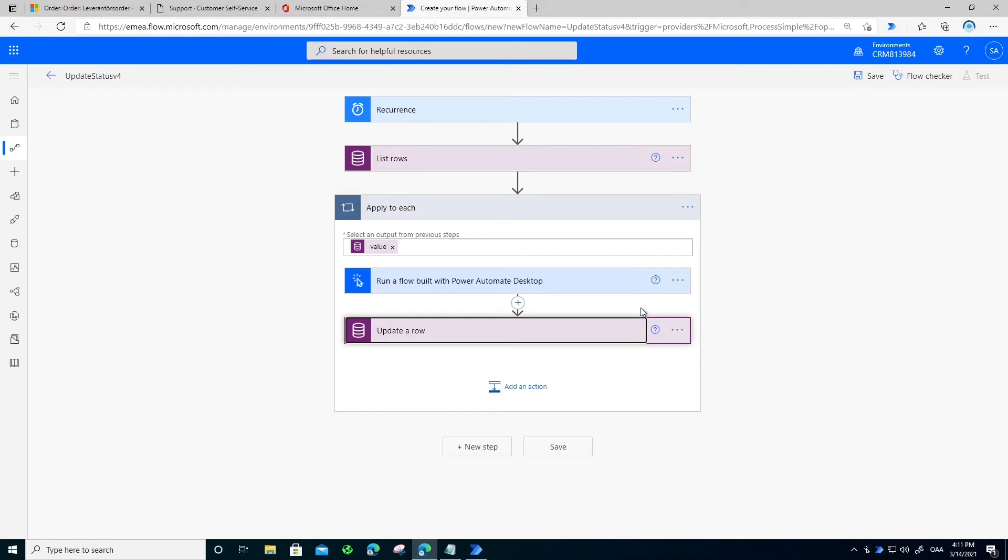It will grab all my orders that I have done with my suppliers, go to their websites, log in, grab the status and then synchronize back to my CRM system.